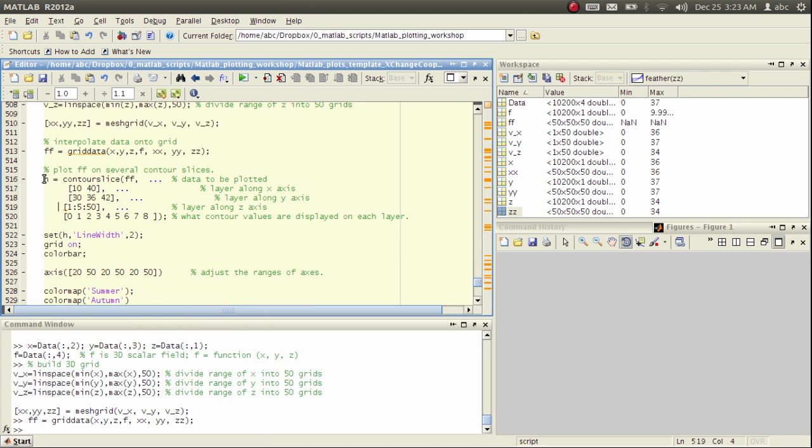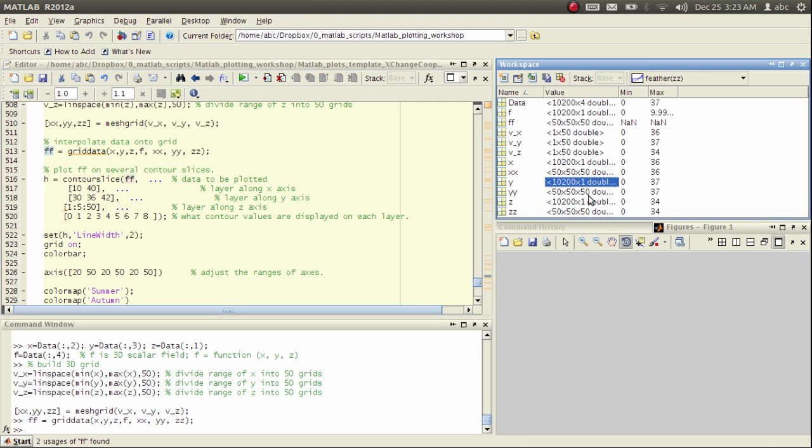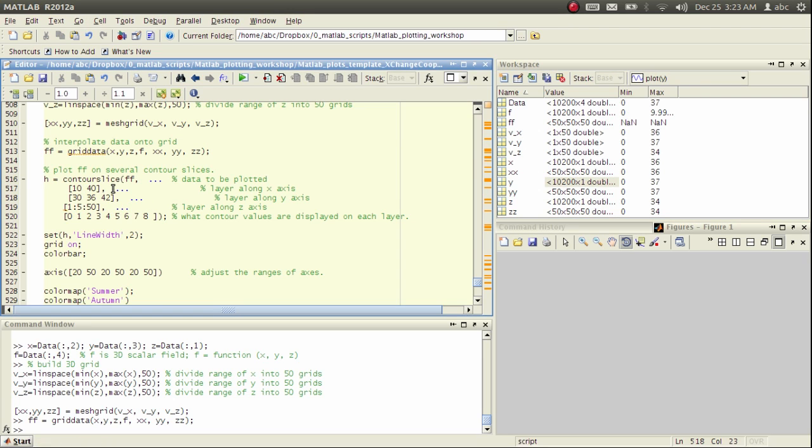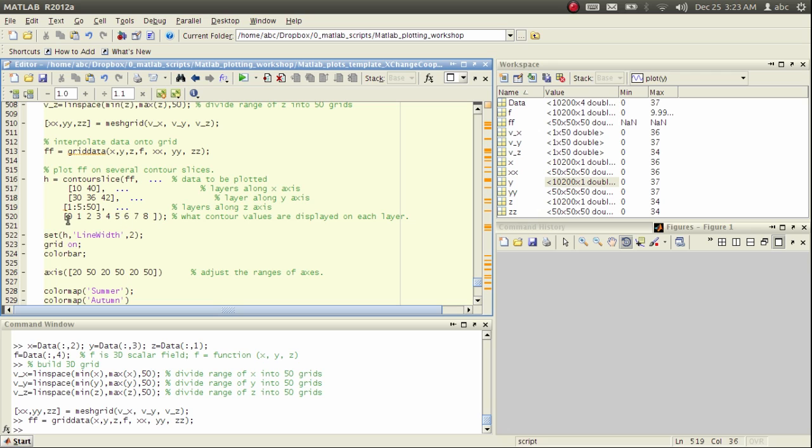Next, pretty simple, we just call the function contourslice. The first argument specifies the scalar field. The second argument specifies the layers we want along the x-axis, and the third argument is about layers along the y-axis. Of course, the next is along the z-axis. And finally, this one specifies what contour lines we want to have.